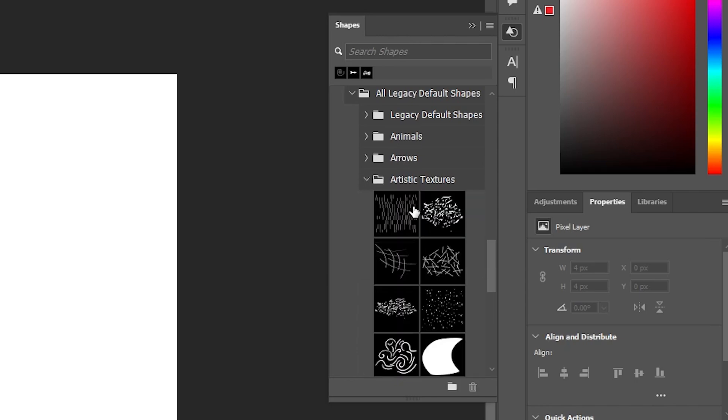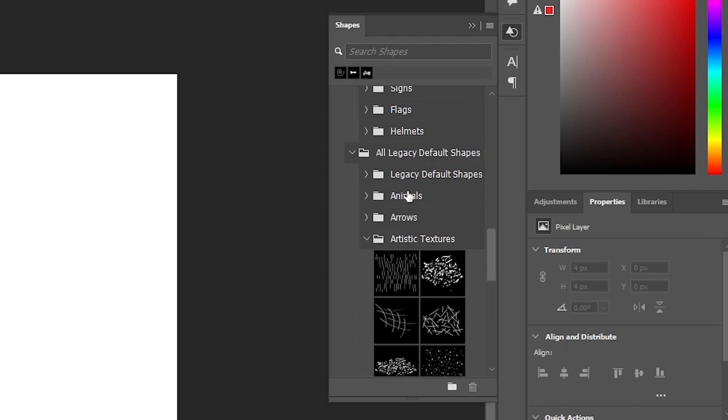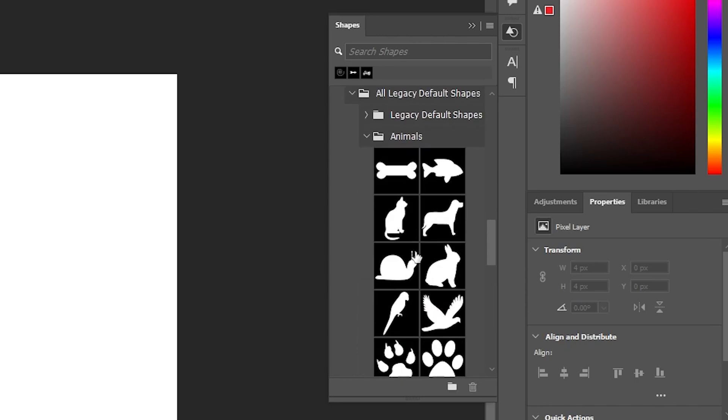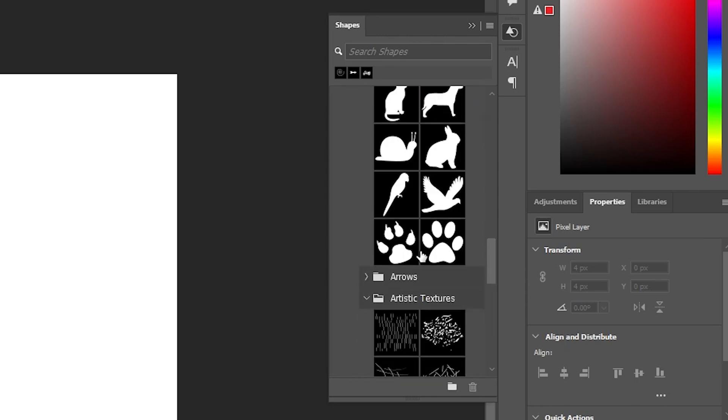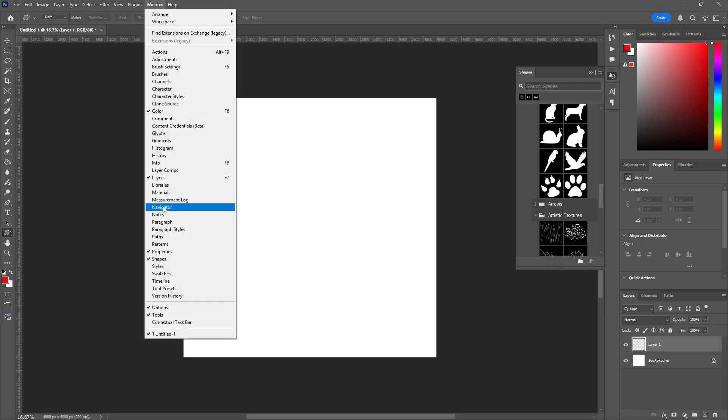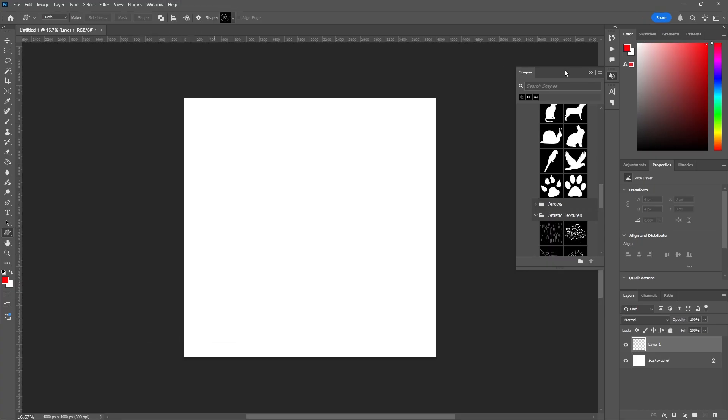So if you want your legacy shapes back, you just have to open up that separate window and then go to the menu. And then it should be there and totally able to be used.